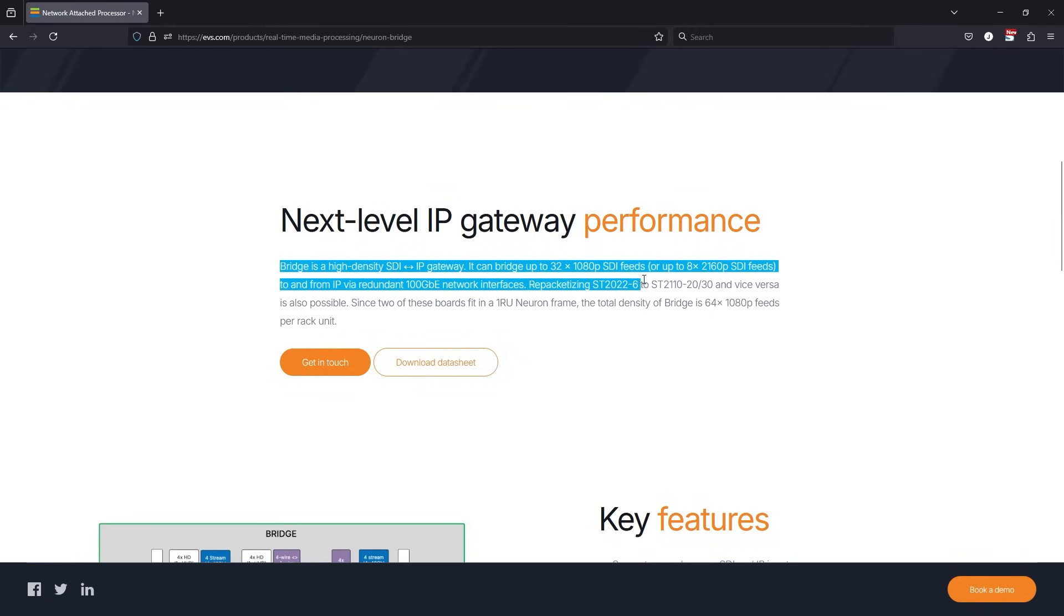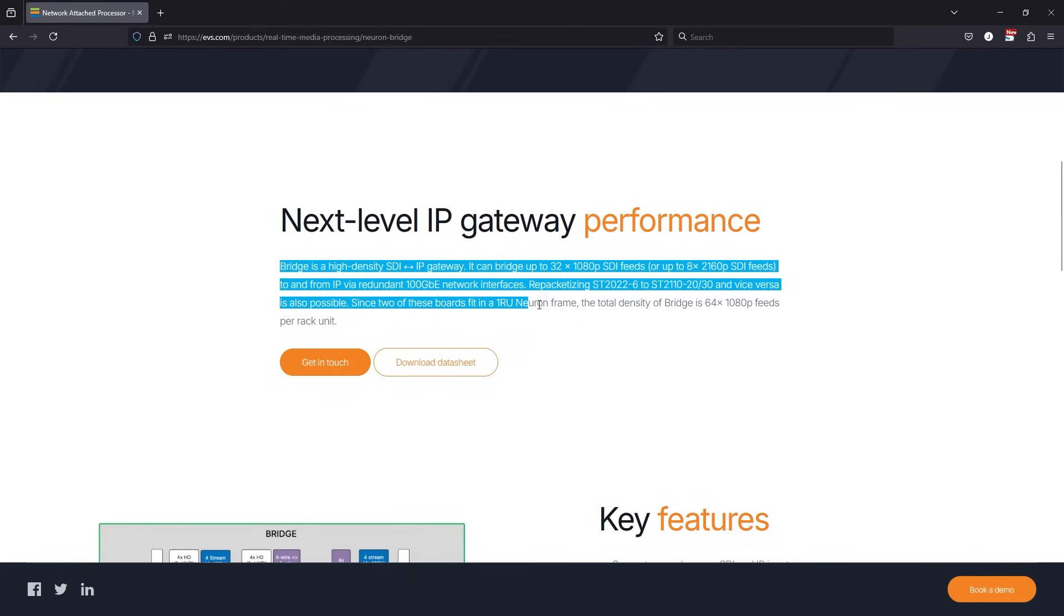Repacketizing SD2022 to SD2110 streams and vice versa is also possible. Since two of these boards fit in a 1RU Neuron frame, the total density of Bridge is 64x1080p feeds per rack unit.